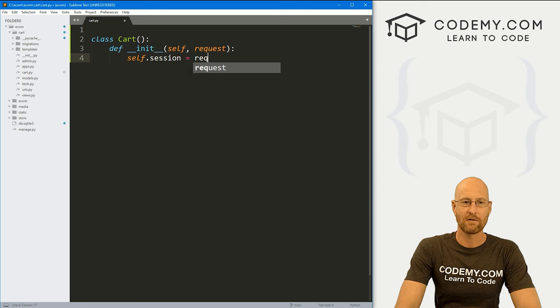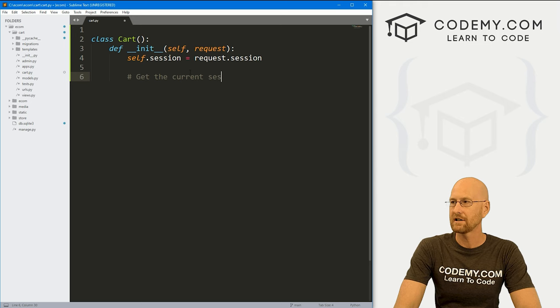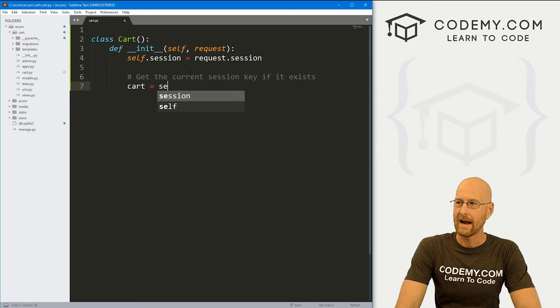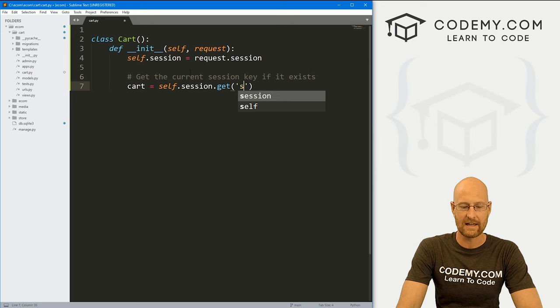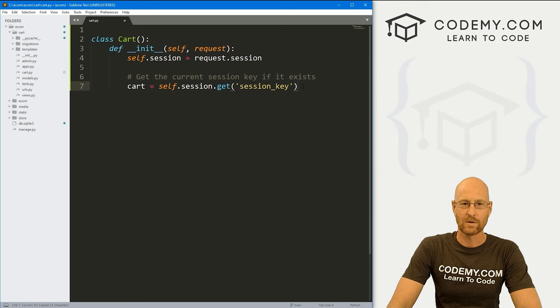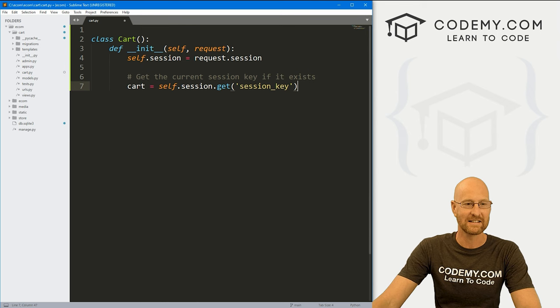We want to send that request through just like in the views.py file, we're always using requests. So first we want to create a self.session, and this is going to equal that request.session. We need to get the current session key if it exists. So to do that, let's create a variable called cart and let's go self.session.get. And we need to name our session key and I'm just going to call it session_key. We're saying, hey, if this exists, get it right. So we're saying, hey, if this session key exists in the session, get it and assign it to this cart variable.